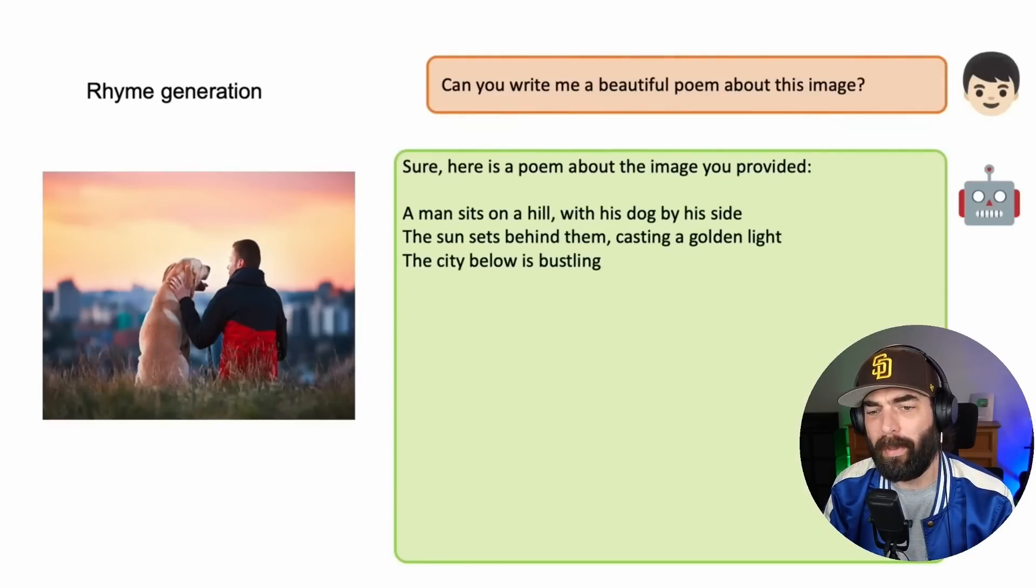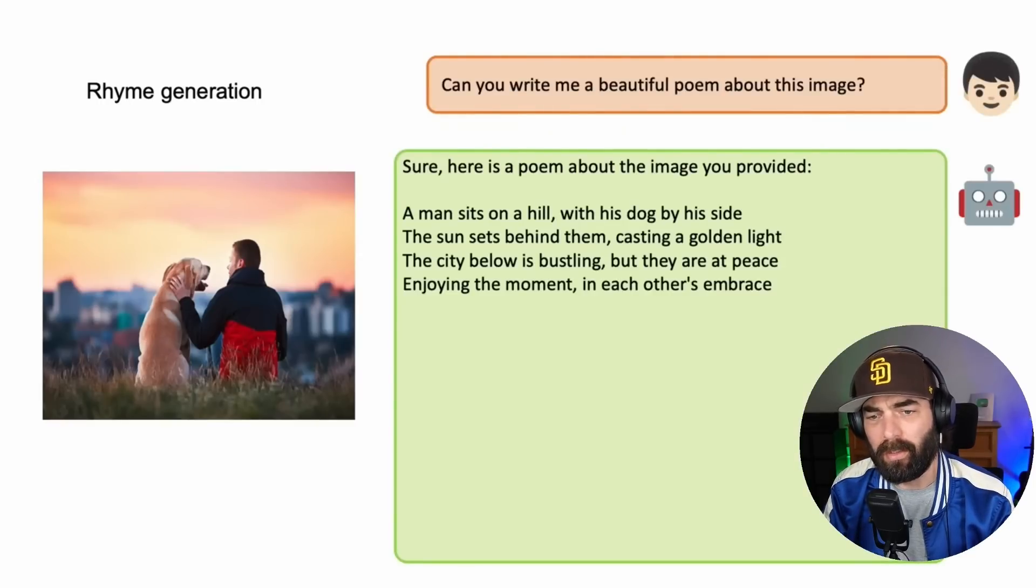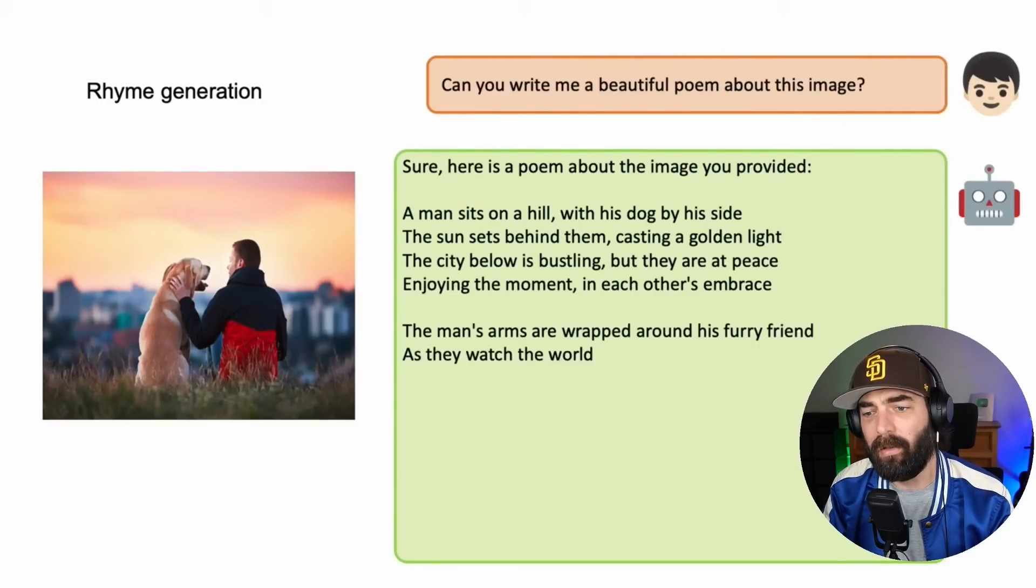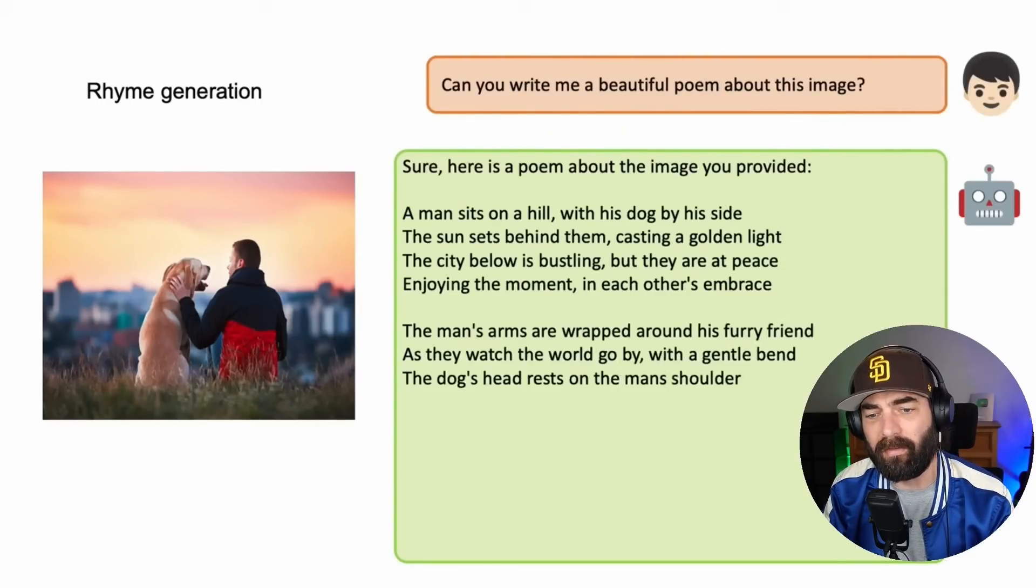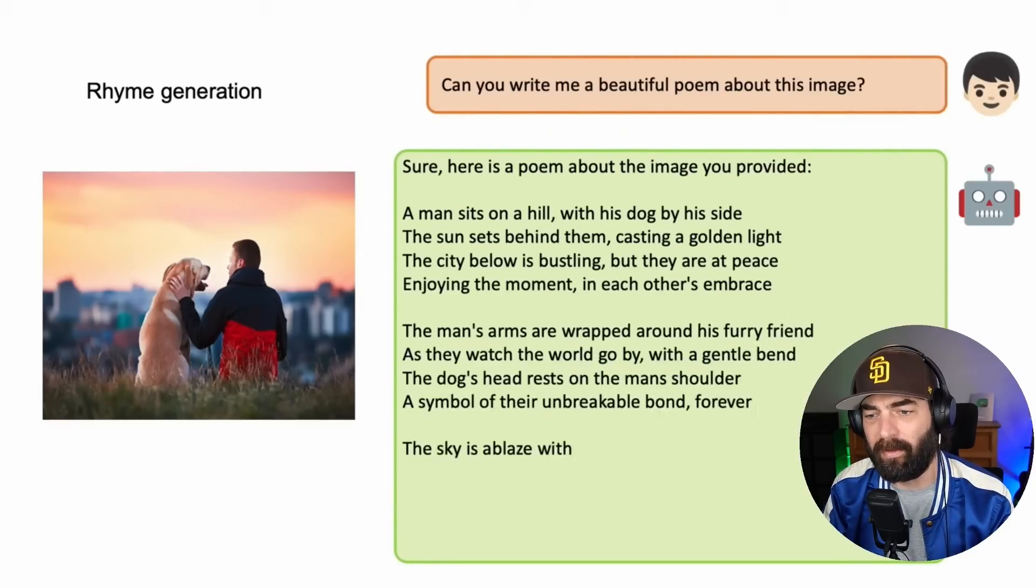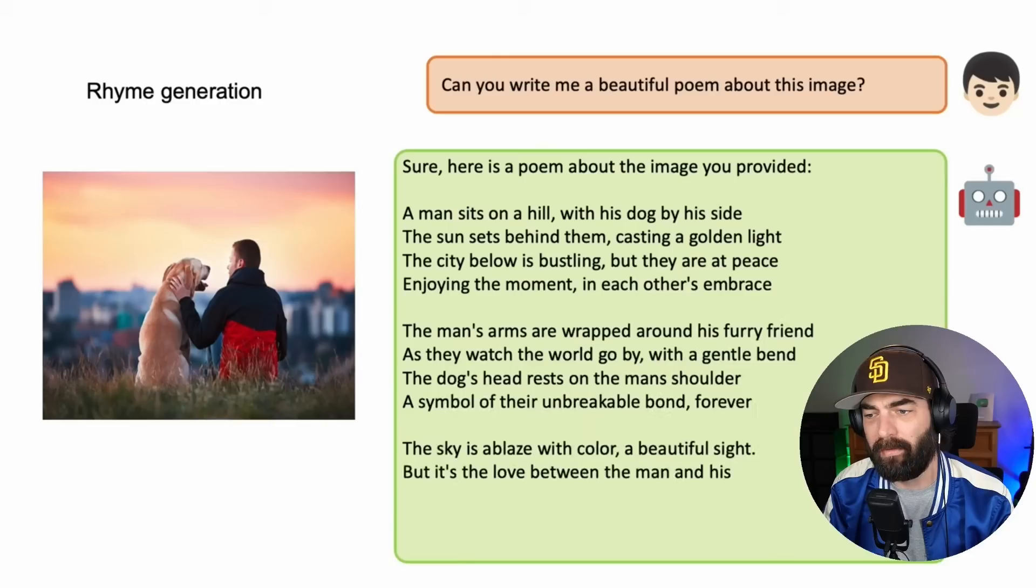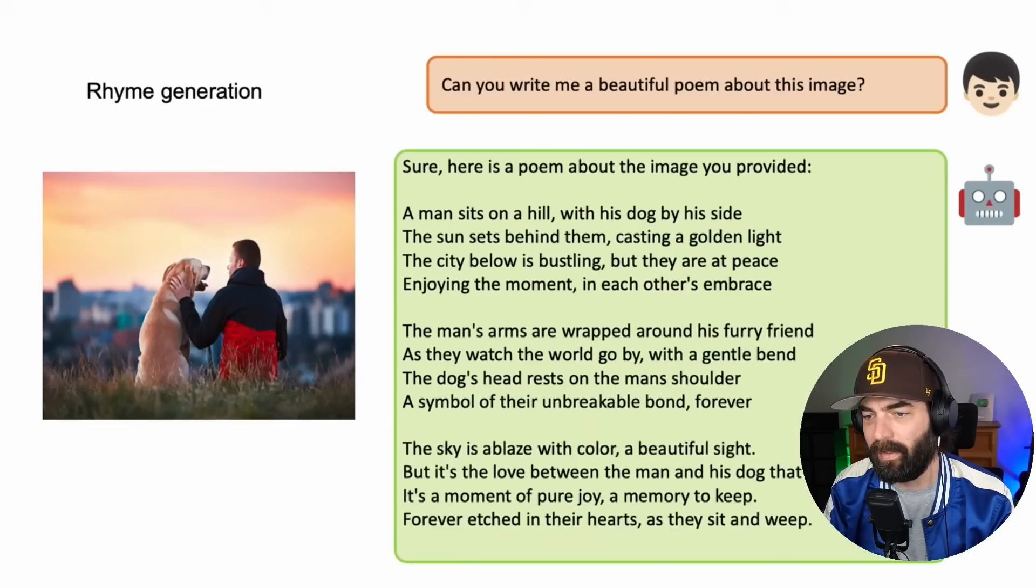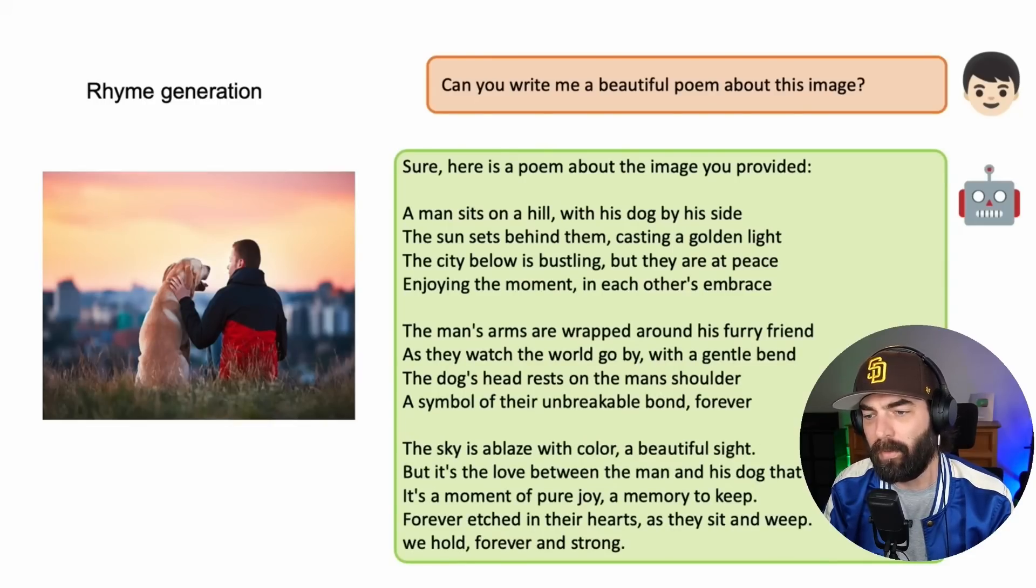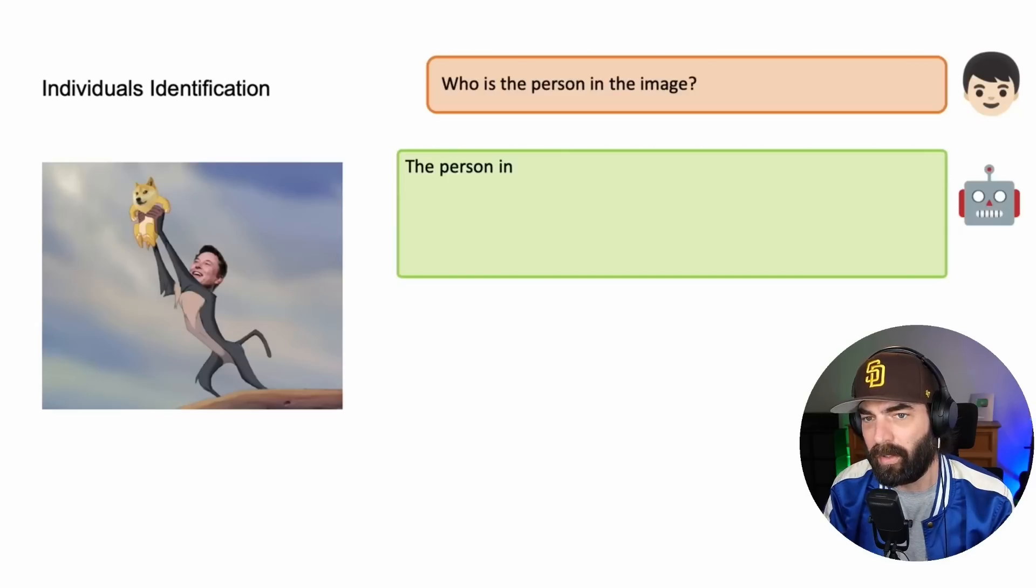And they say, write brief HTML slash JavaScript to turn this mockup into a colorful website where the jokes are replaced by a real joke. It then goes ahead, writes some HTML for them. And here was the resulting website. Can you write me a beautiful poem about this image? A man sits on a hill with his dog by his side. The sun sets behind them, casting a golden light. The city below is bustling, but they are at peace, enjoying the moment in each other's embrace.